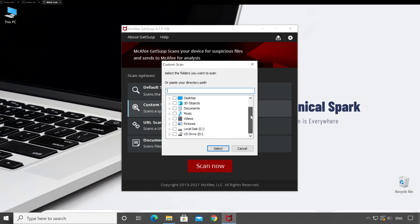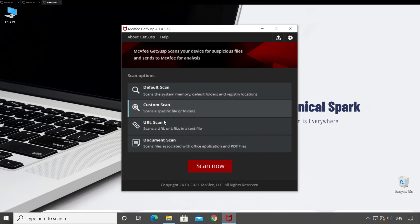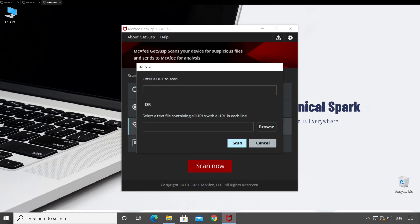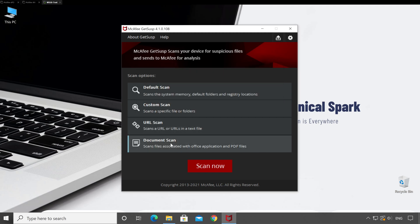In Custom Scan, if you select it and click Scan Now, there is an option to select the folder you want to scan — if you click on 'This PC' it will scan your entire machine. Under URL Scan, if you select this option and press Scan Now, it will prompt you to enter the URL to be scanned. If you have multiple URLs, you can paste them all in a notepad file, one URL per line, and upload it. This is useful when a suspicious email comes in containing a link and you're not sure whether it's a phishing or spam link.